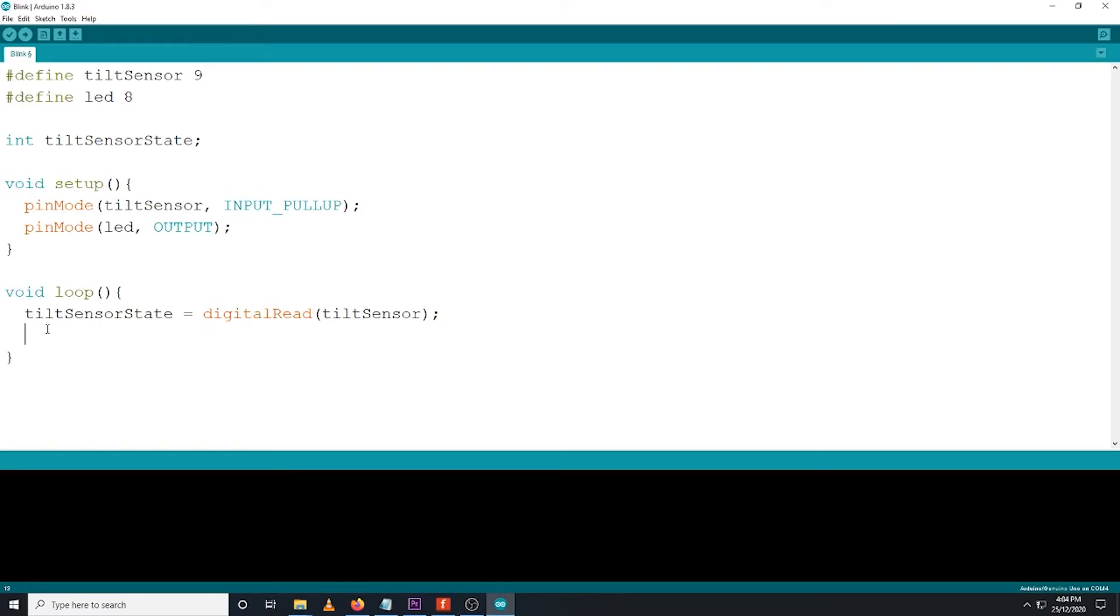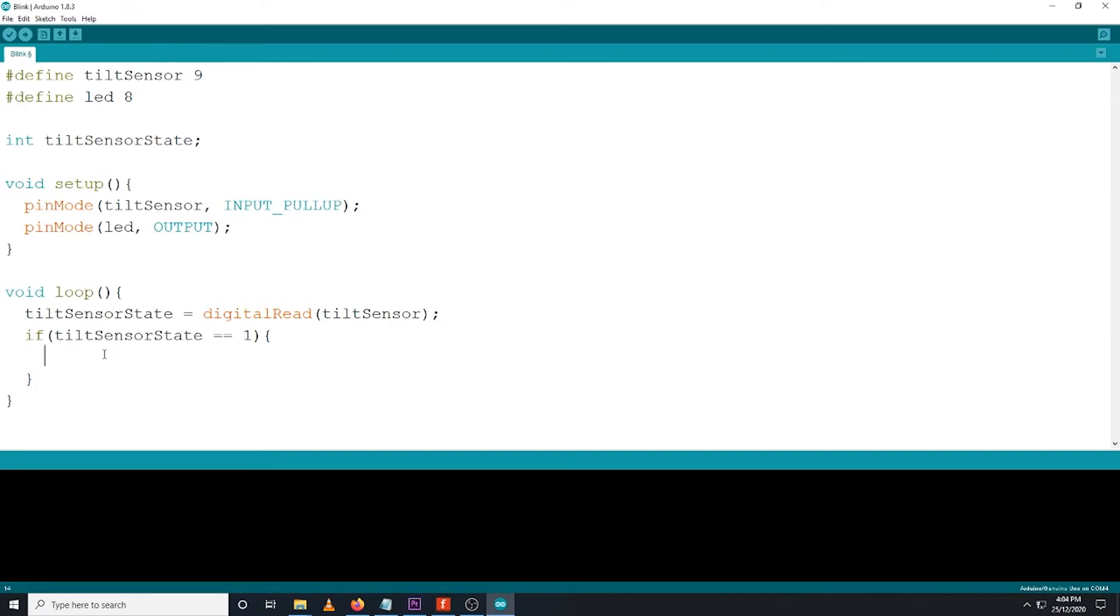Then, we add a conditional statement that will be executed when to turn on or to turn off the LED. If tilt sensor state is equal to 1, then digital write LED high. This simply means that if the tilt sensor is at its default orientation, then the LED is on.